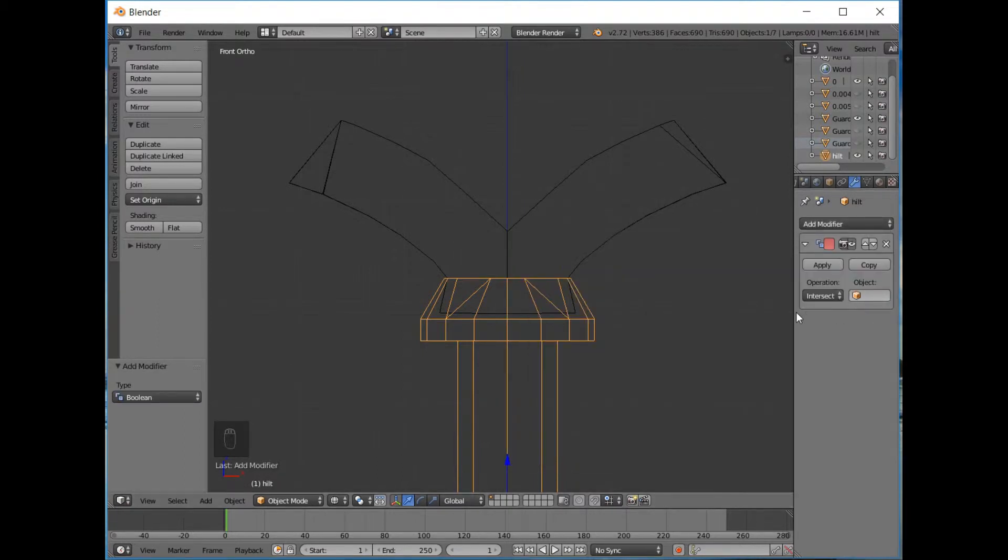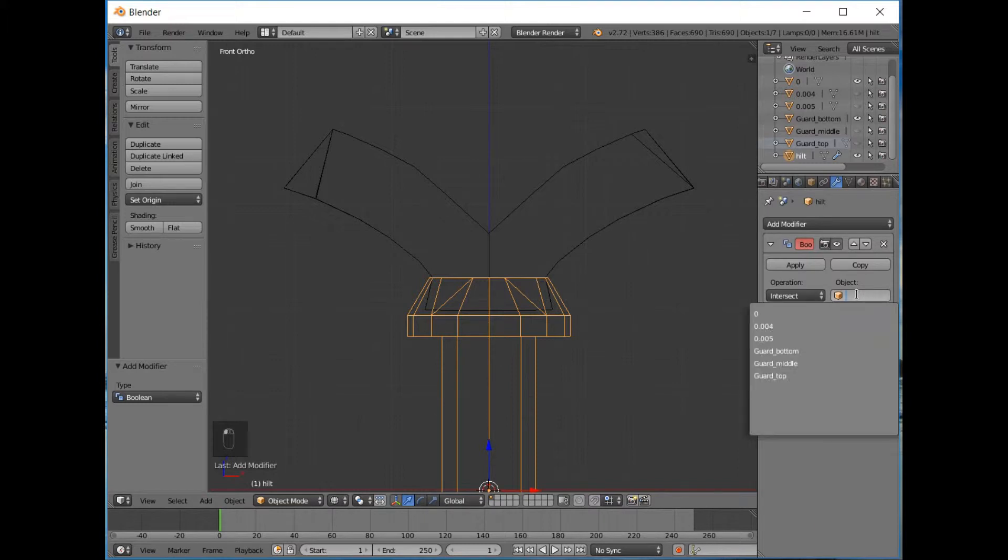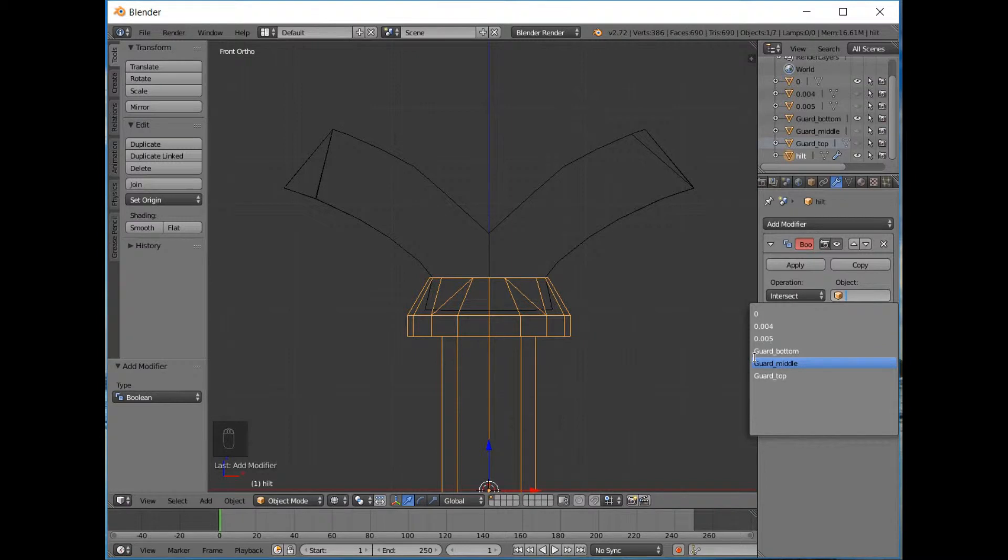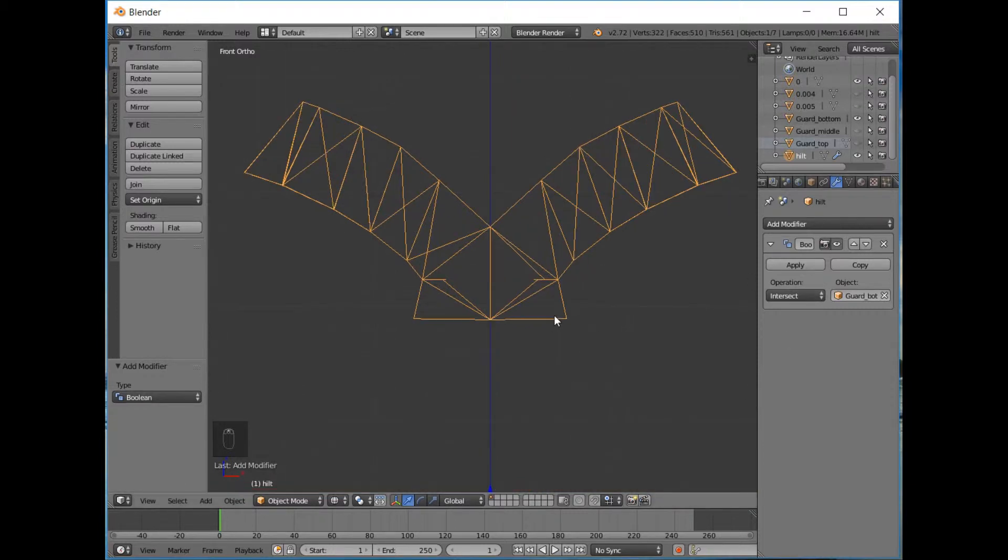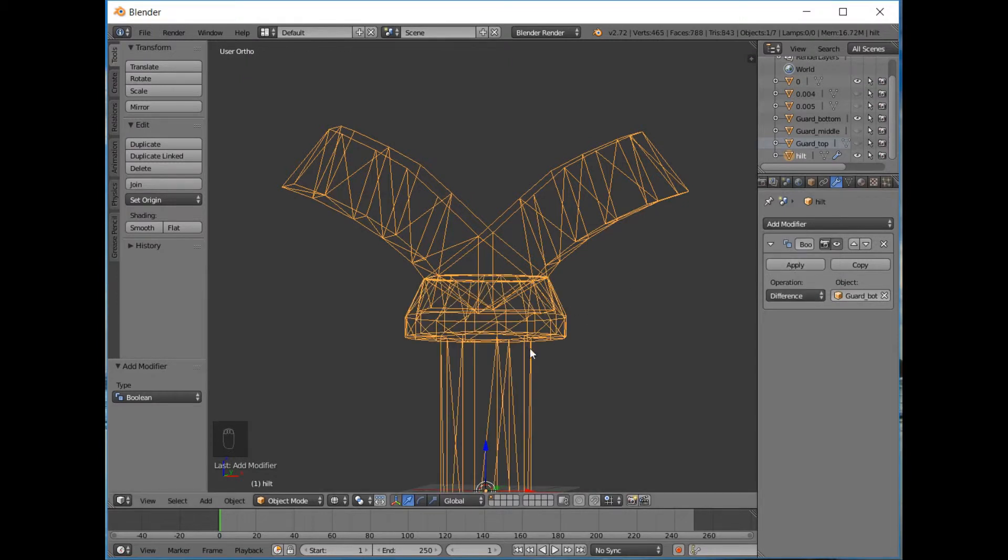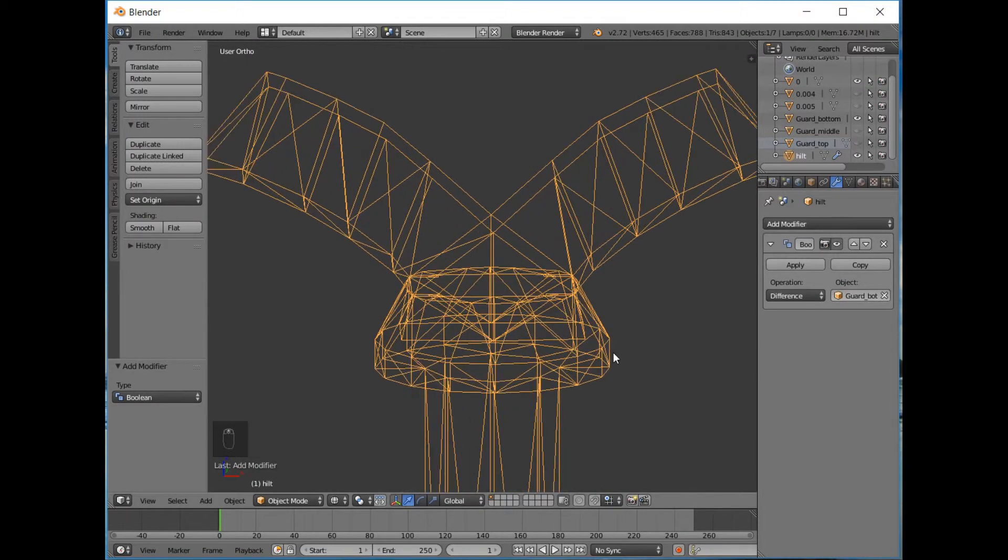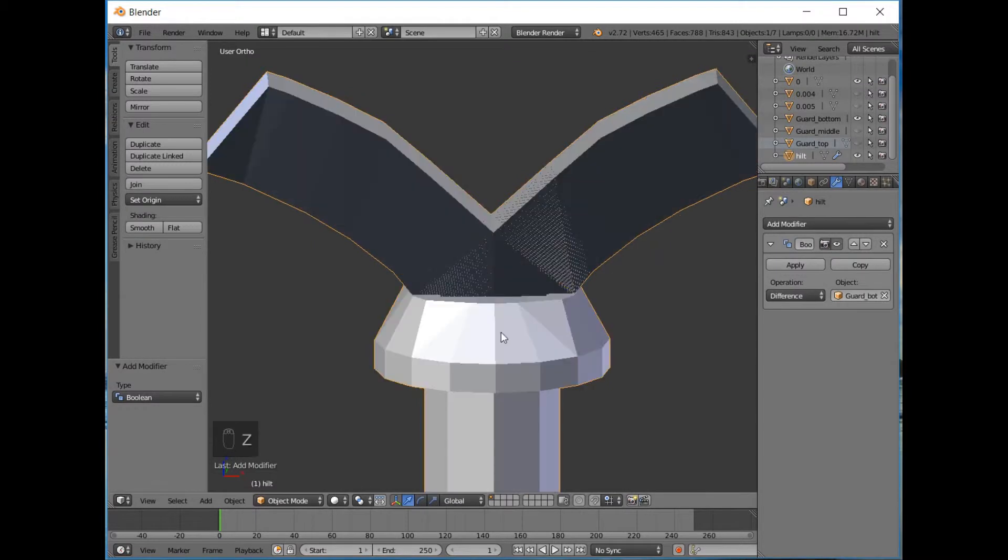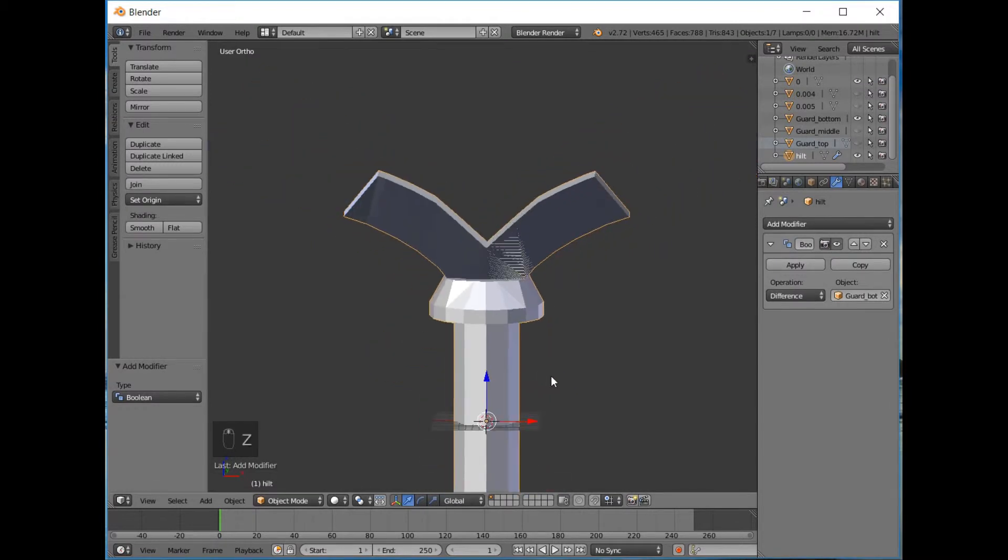We're going to select the modifier window and we're going to add a modifier, and the modifier we're going to add is a boolean modifier. Now this has brought this menu up and the modifier is being applied to the object we've selected, which is the hilt. We need to select the object that the operation is going to be performed on. You'll see what the boolean modifier does by me selecting guard bottom. Now that's deleted it all, which is weird.